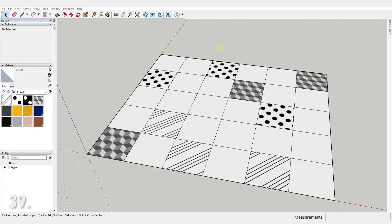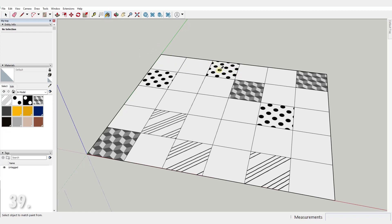Number 39. With the paint bucket tool active, you can hold alt for the eye drop tool, so you can choose your active material from any face of your model.